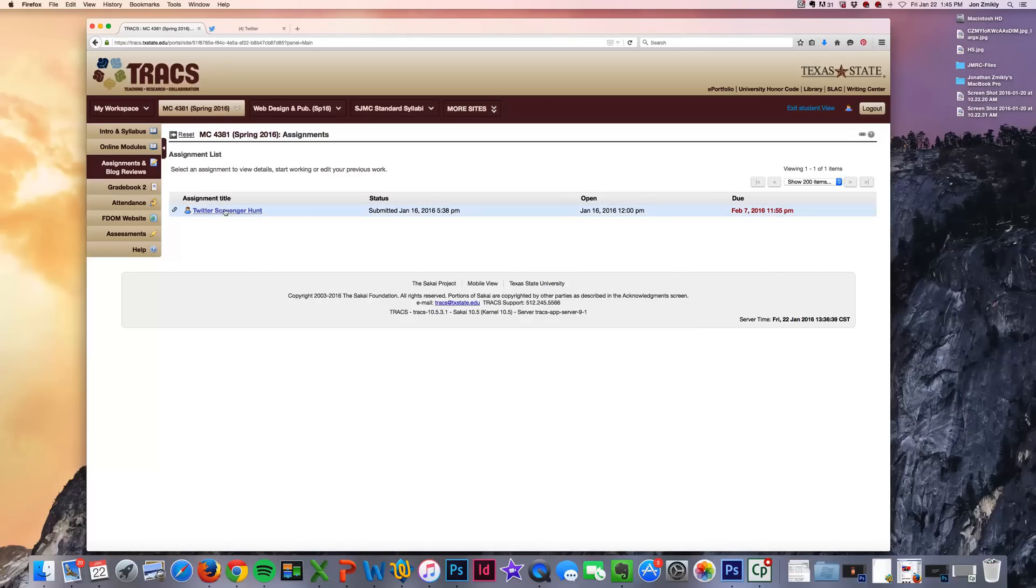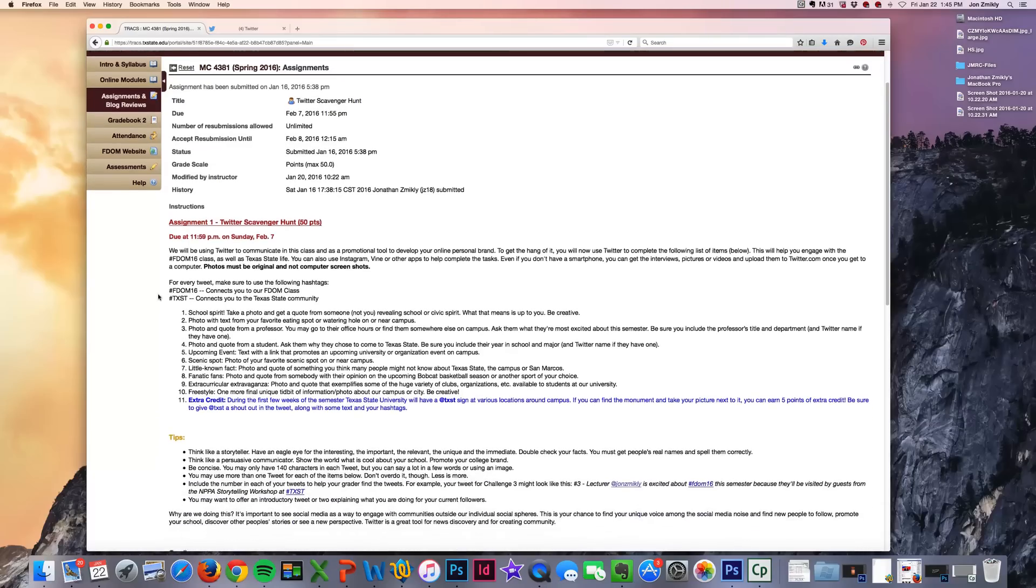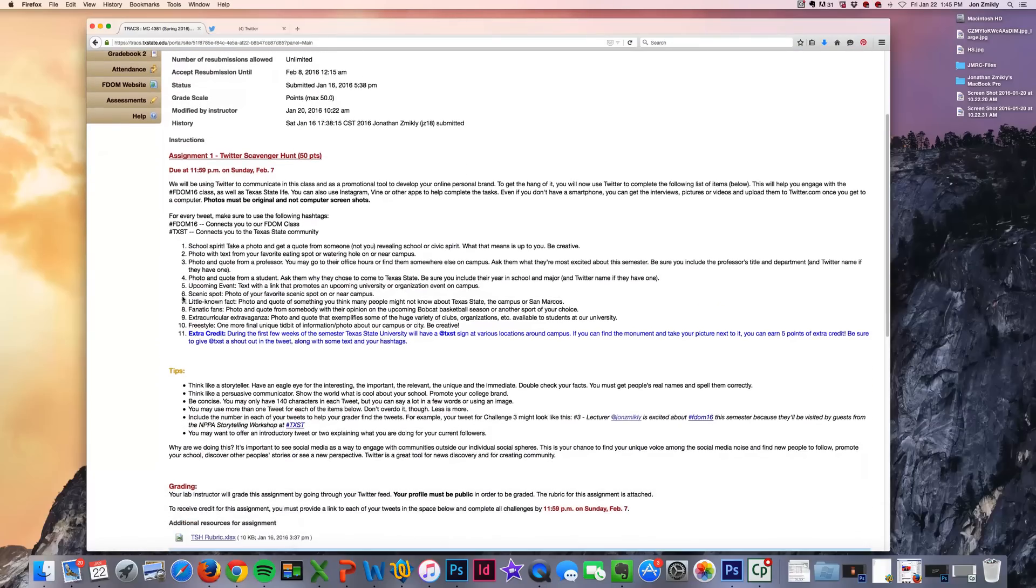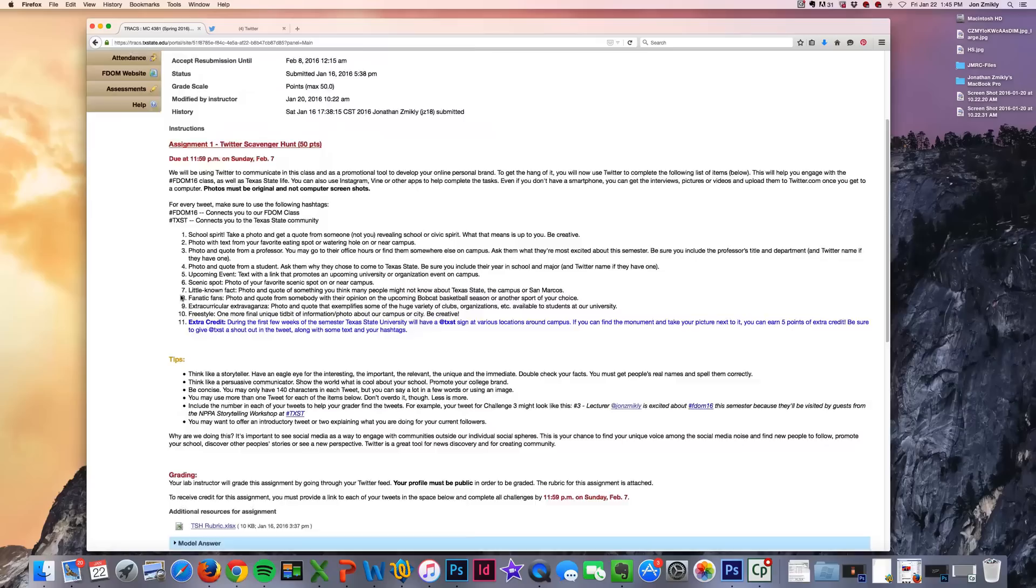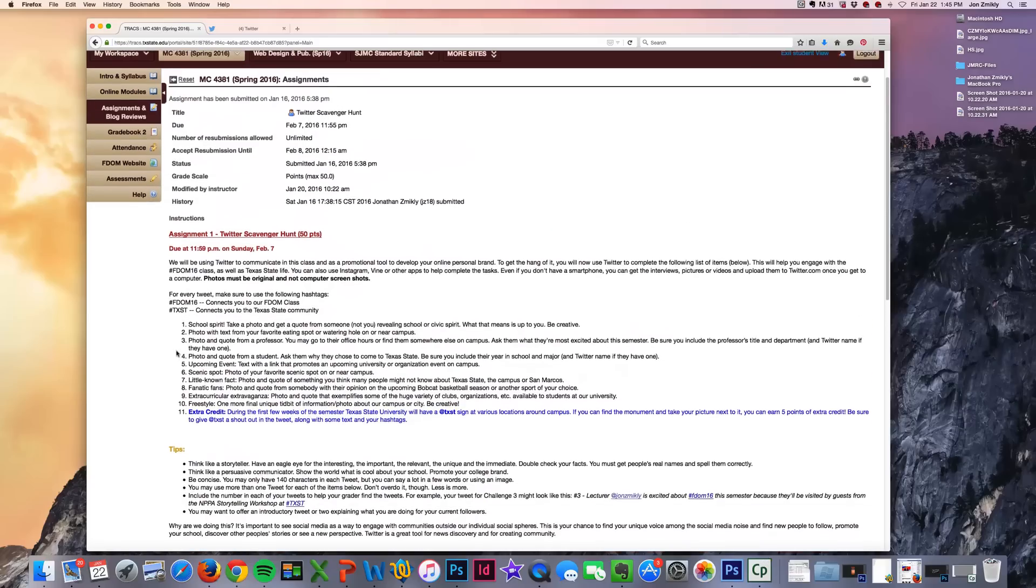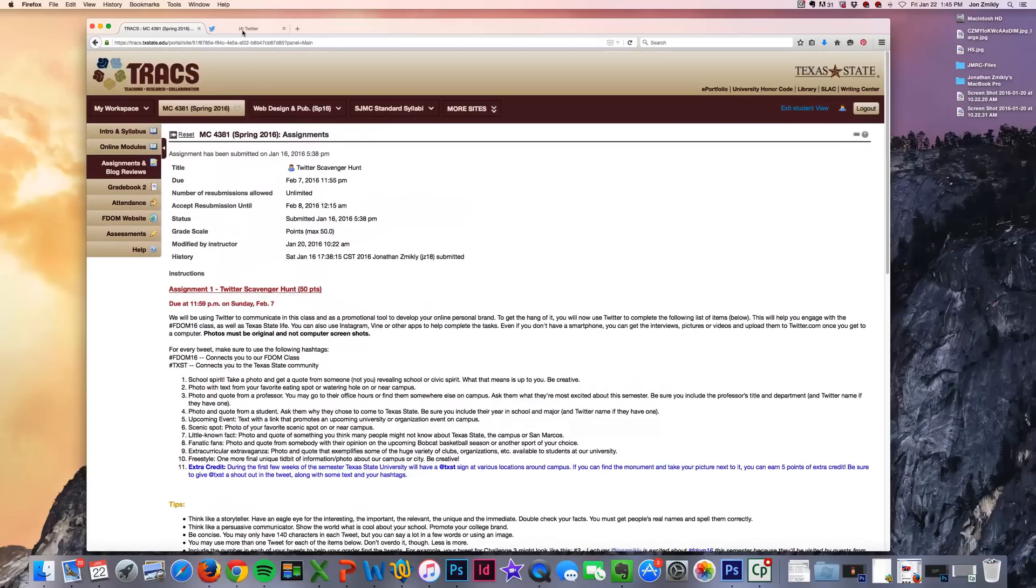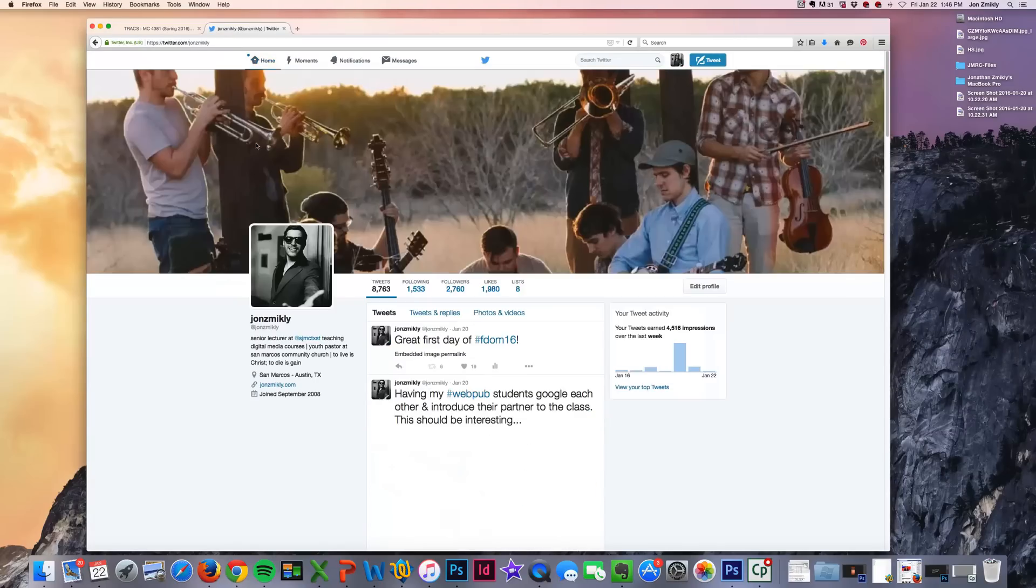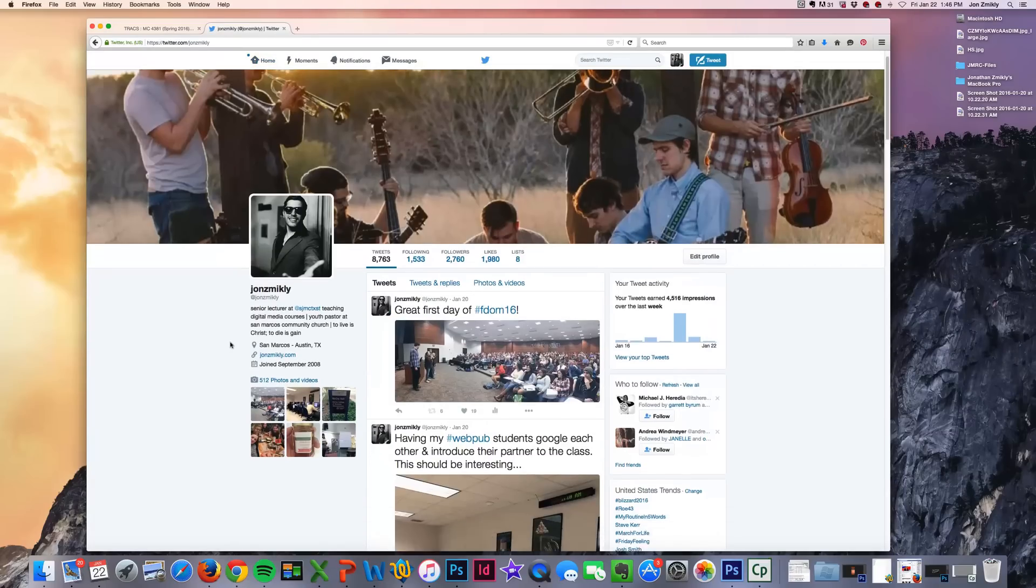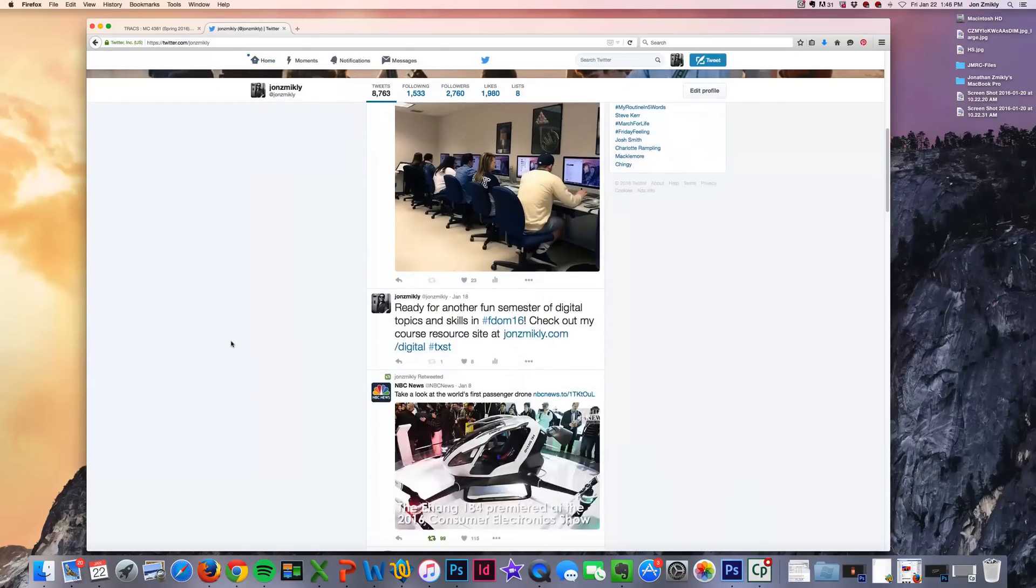So this first assignment is called the Twitter Scavenger Hunt. Once it's finished, you will complete all of these ten challenges, and then once you're done, you should see them on your Twitter feed. So when you log into Twitter, you will see all of your tweets there.